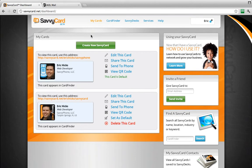Hi, I'm Eric Hicks, one of the web developers for SavvyCard. In this video, I'll show you how to add your SavvyCard email signature to your AOL mail account.